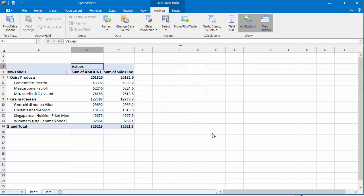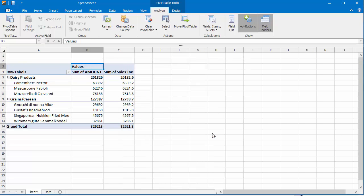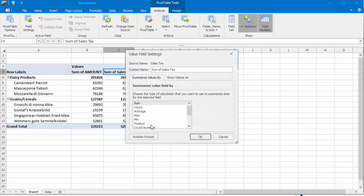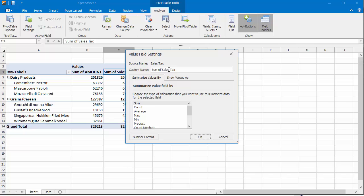The calculated field appears in the data area of the pivot table report. To change the default field name, right-click any field cell and select Value Field Settings in the context menu. In the Custom Name box, type a new name for the field, for example, Total Tax.